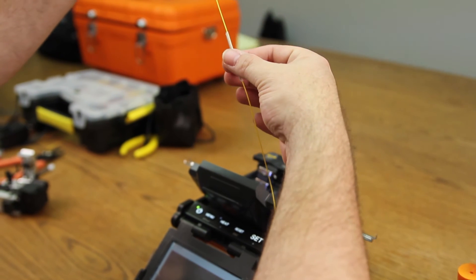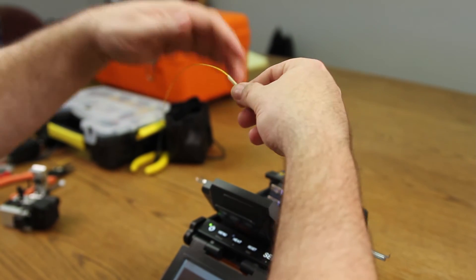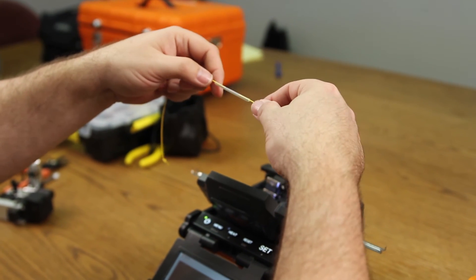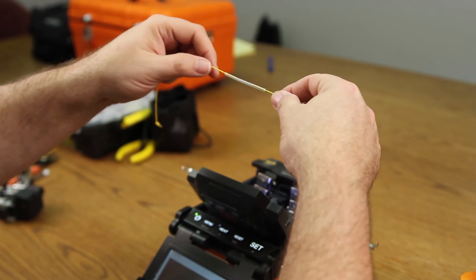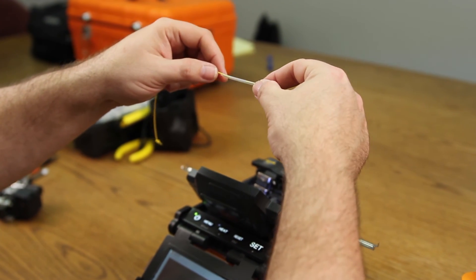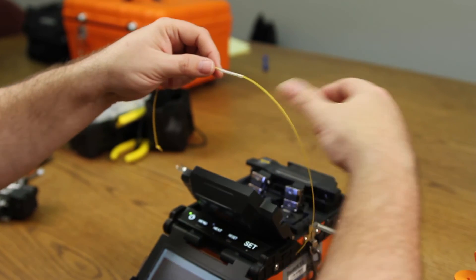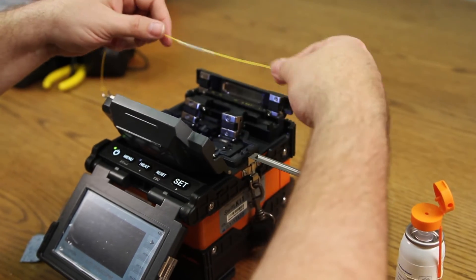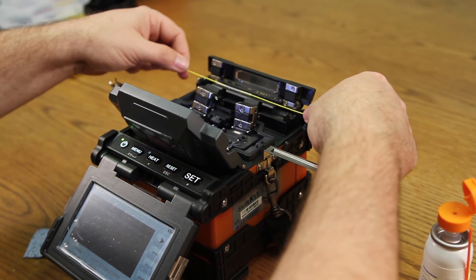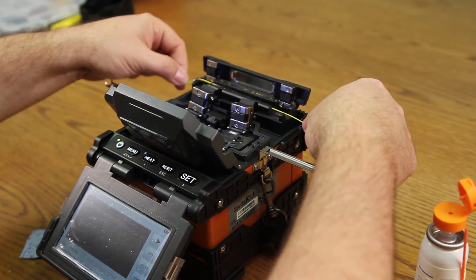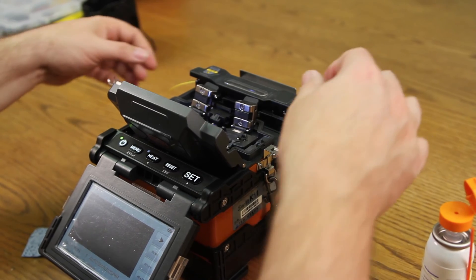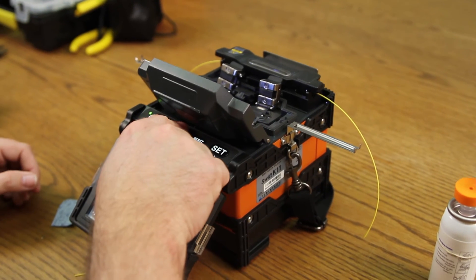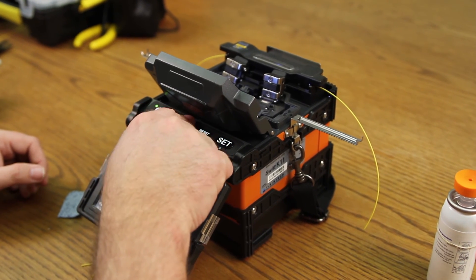Bring up your shrink sleeve, centering the splice inside of your tube. Open your oven. Place it in. Turn your heater on.